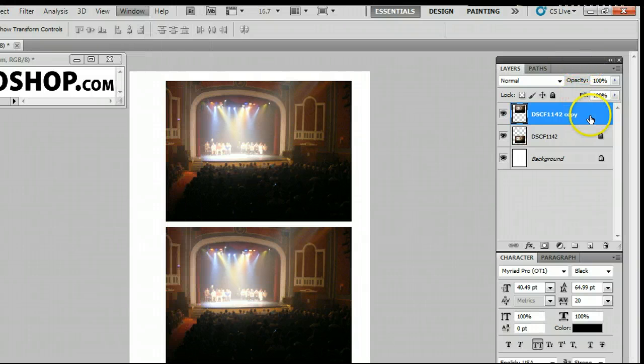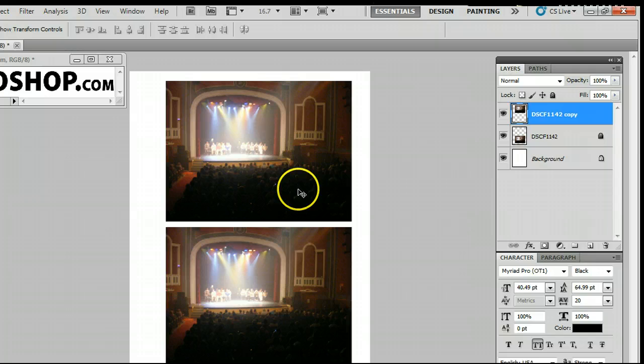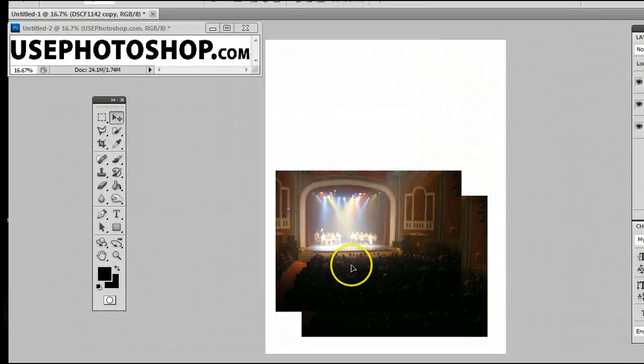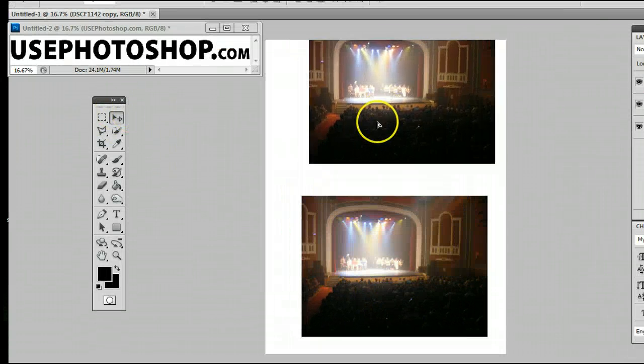If I select the layer and I click on it while I have the Move Tool selected, I can move the layer around.